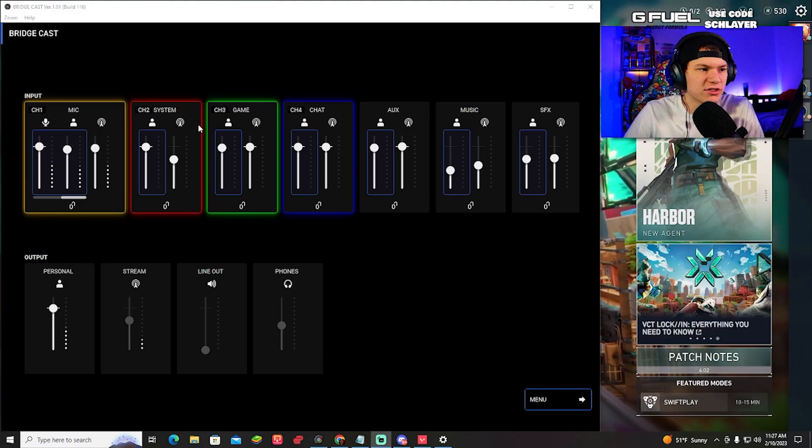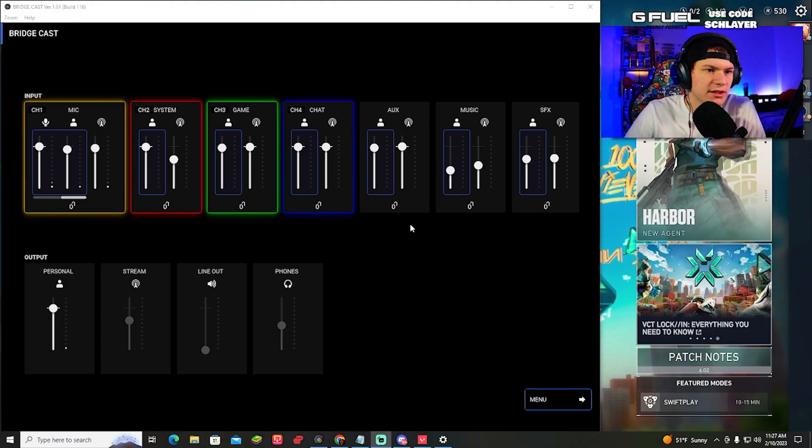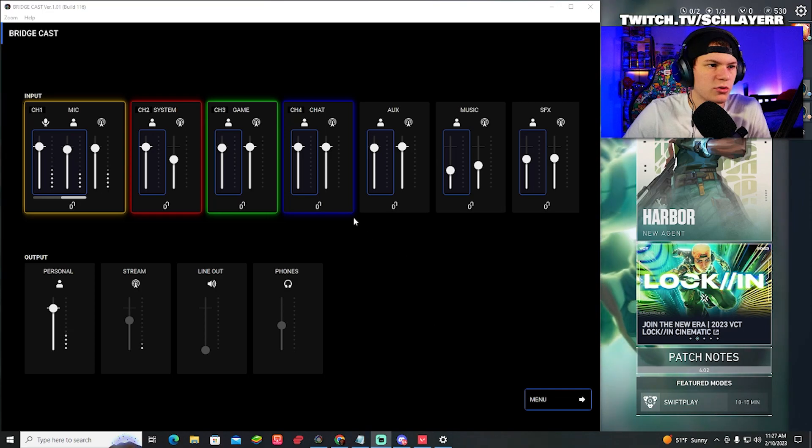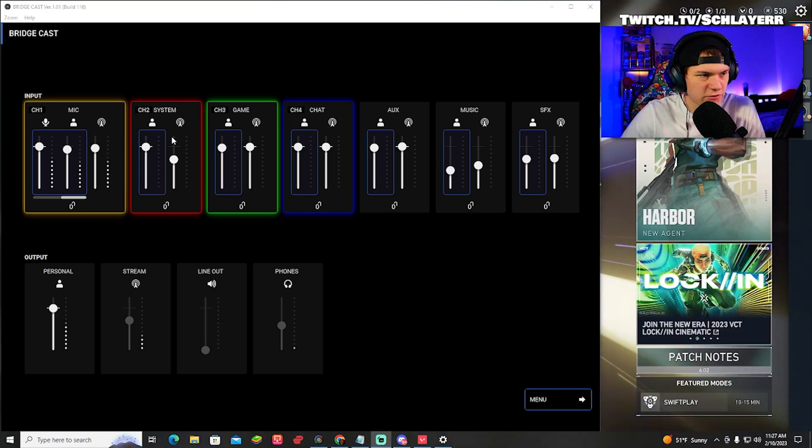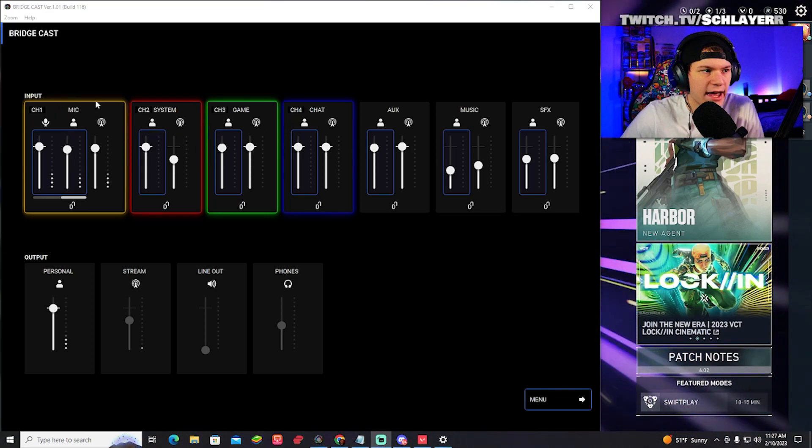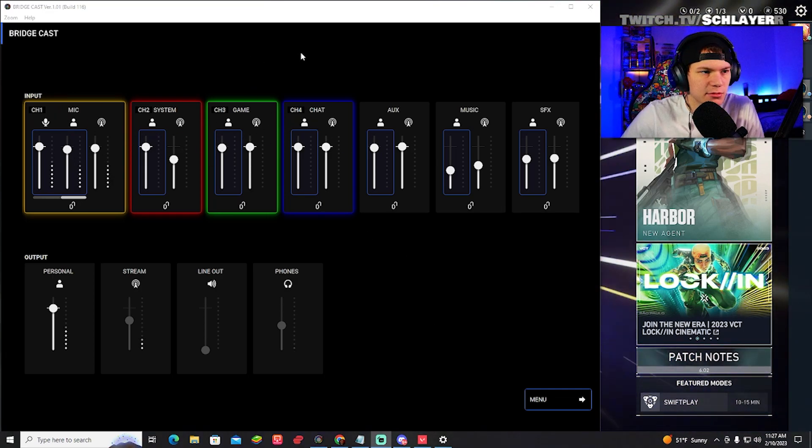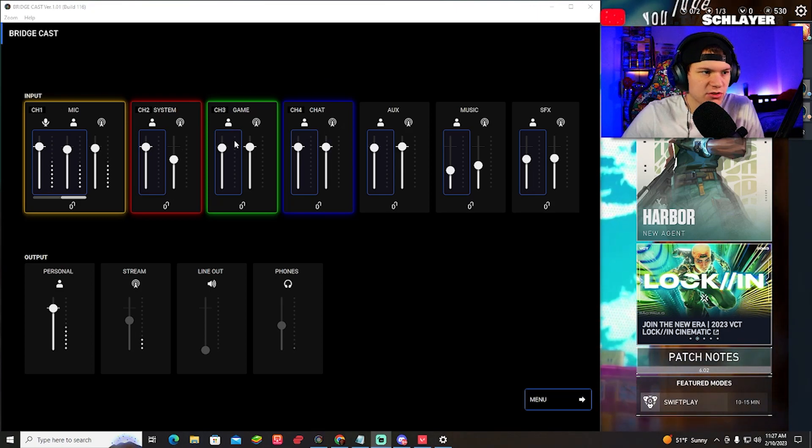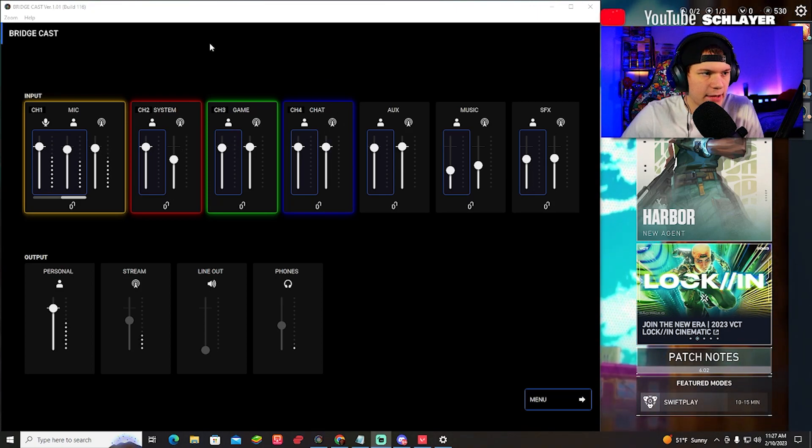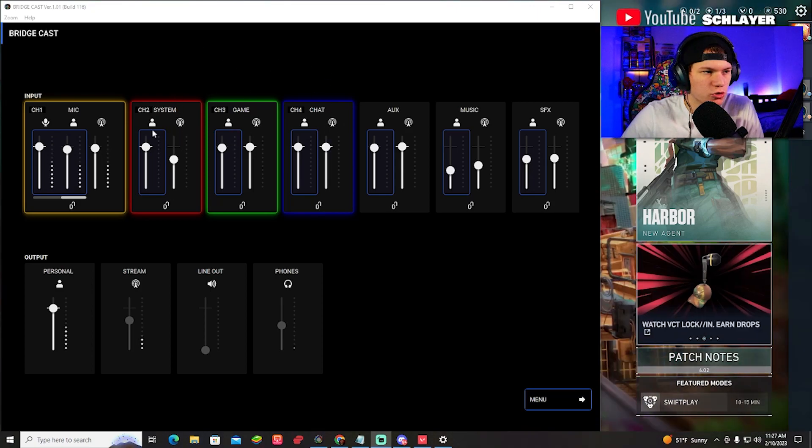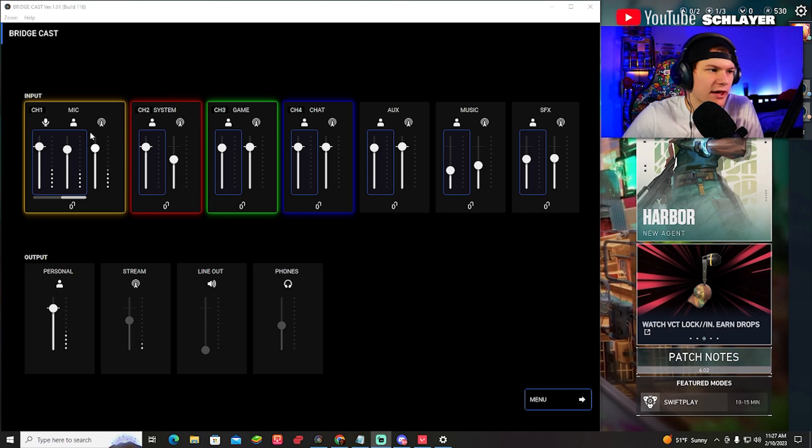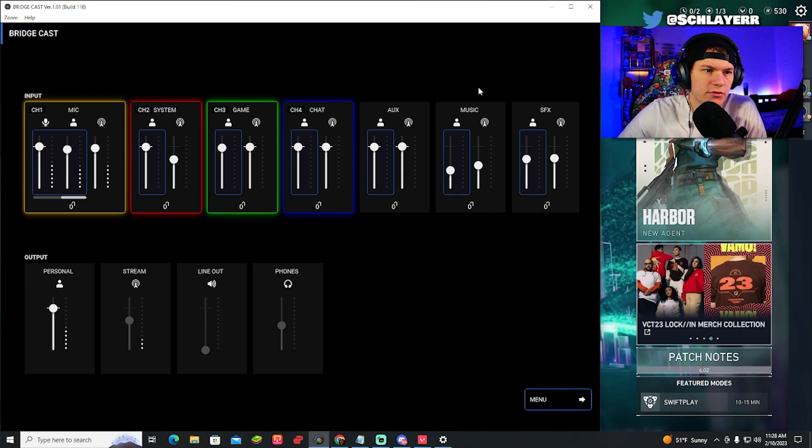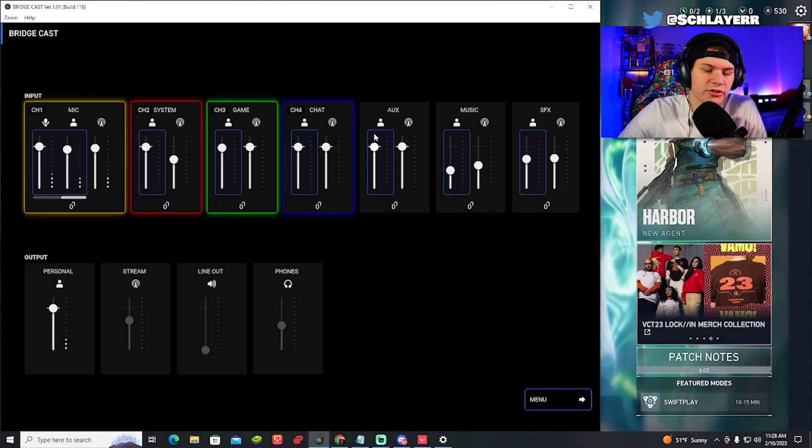All right. So once you download the software, it's going to look kind of something like this. Now, the first thing you're going to want to do is make sure your first four knobs are the things you want. I have mic, system, game, and chat. This one's for Discord. This one's for the game. Obviously, this one's for Google Chrome and stuff like that. And the mic is literally just the mic. And then you have these three as well.